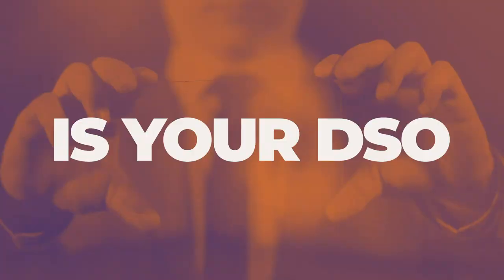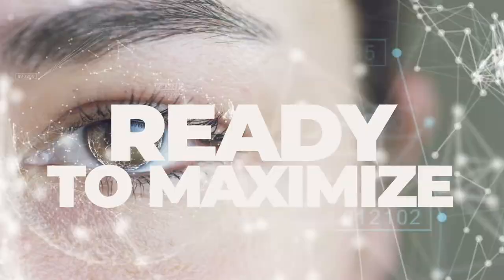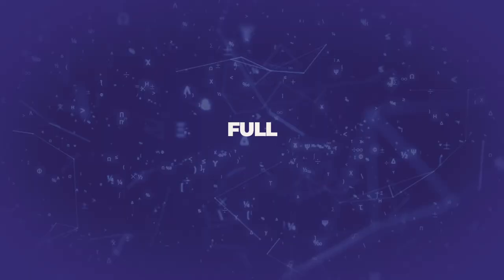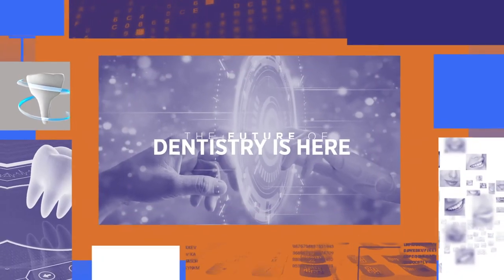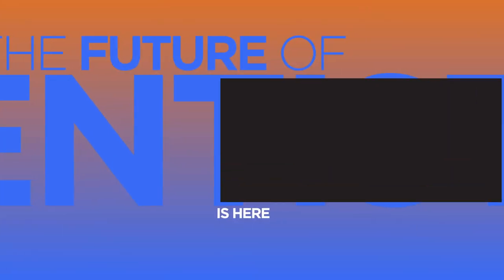Is your DSO ready to maximize its full revenue potential? AI is here to help.